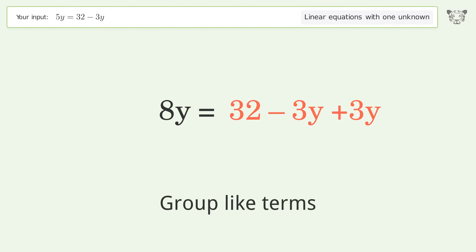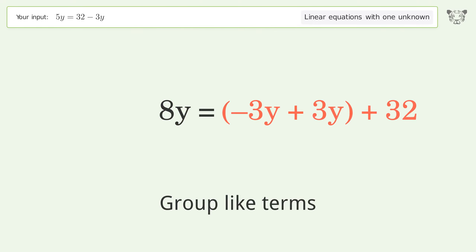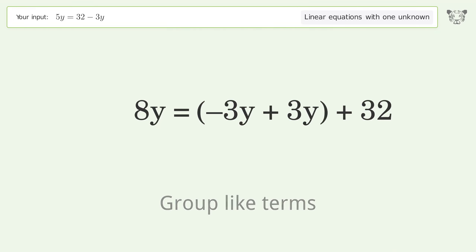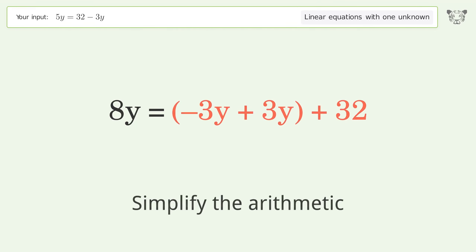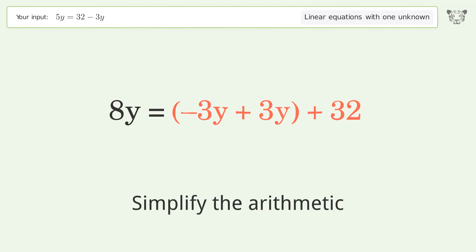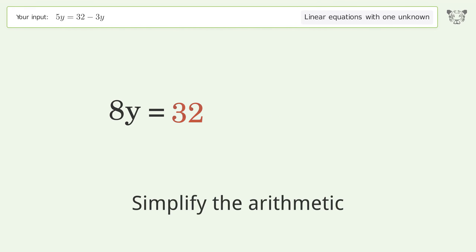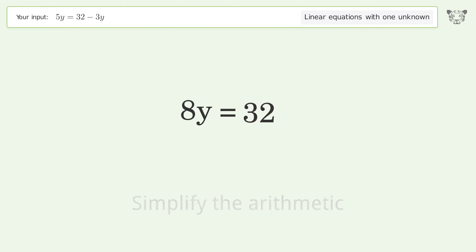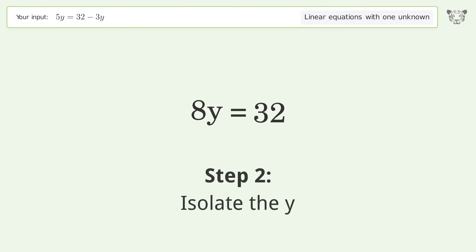Group like terms and simplify the arithmetic. Then isolate the y.